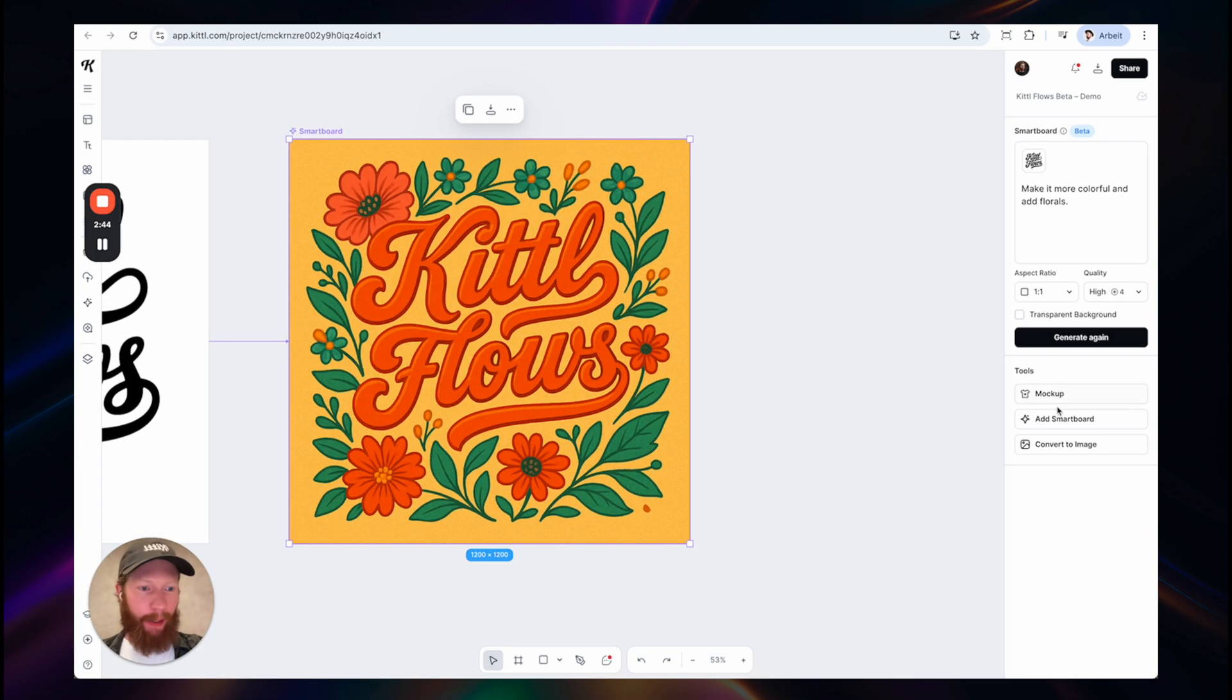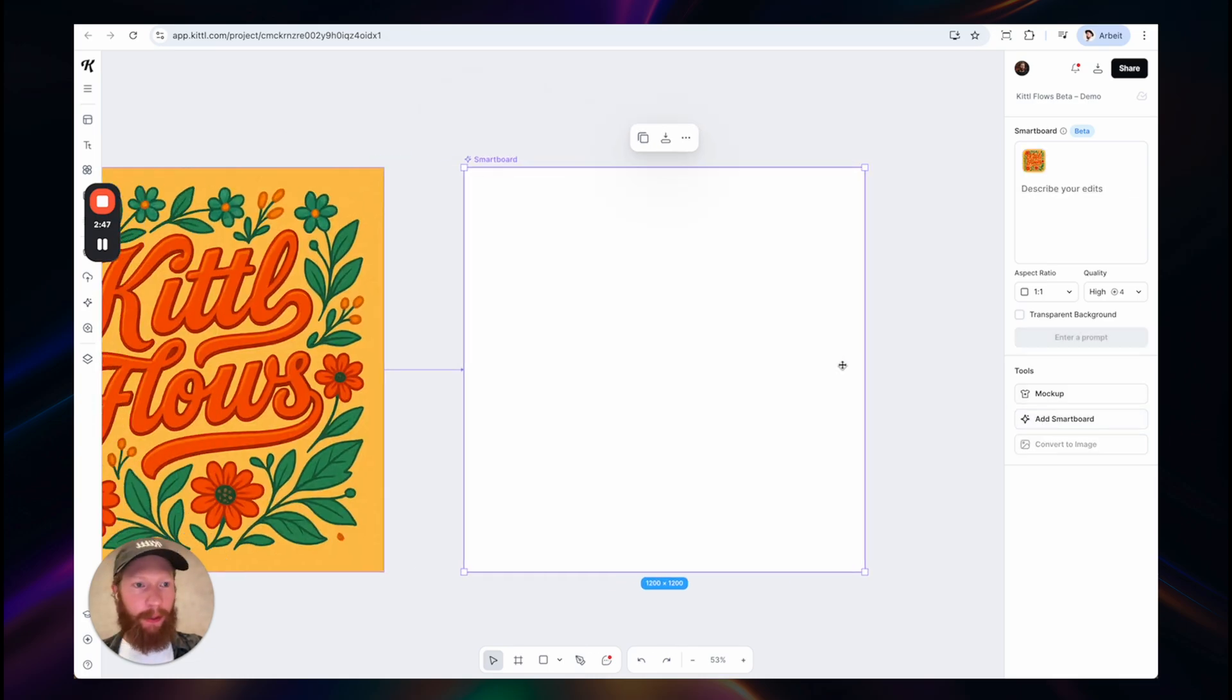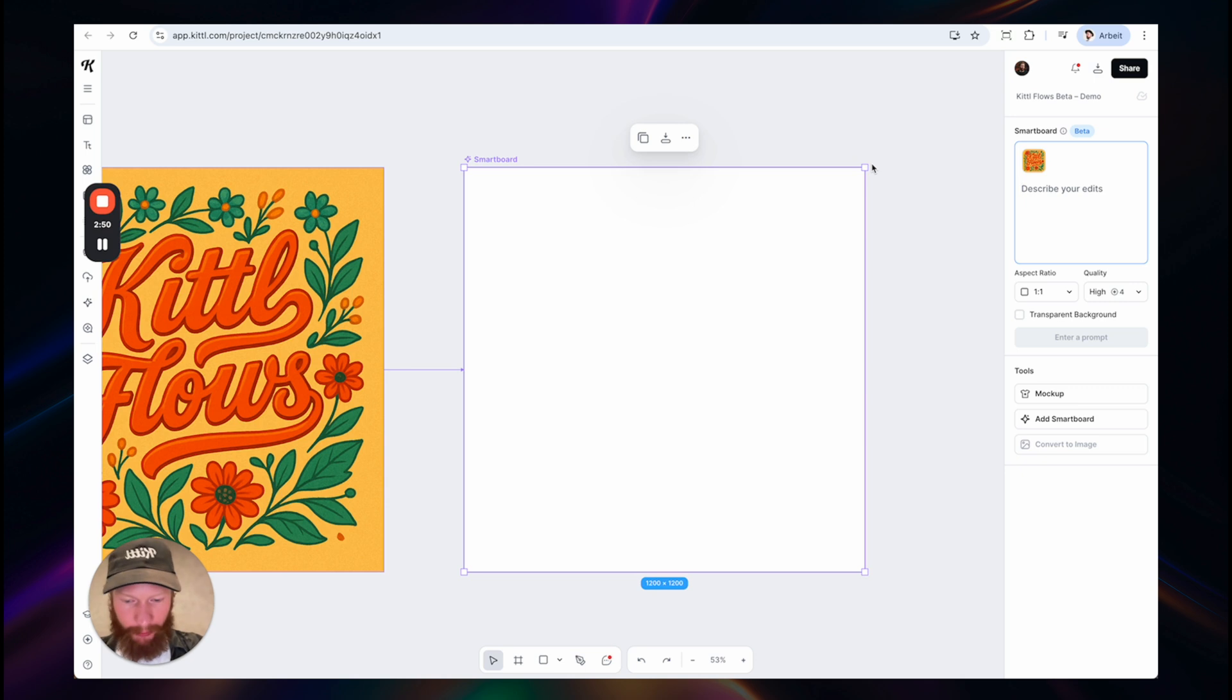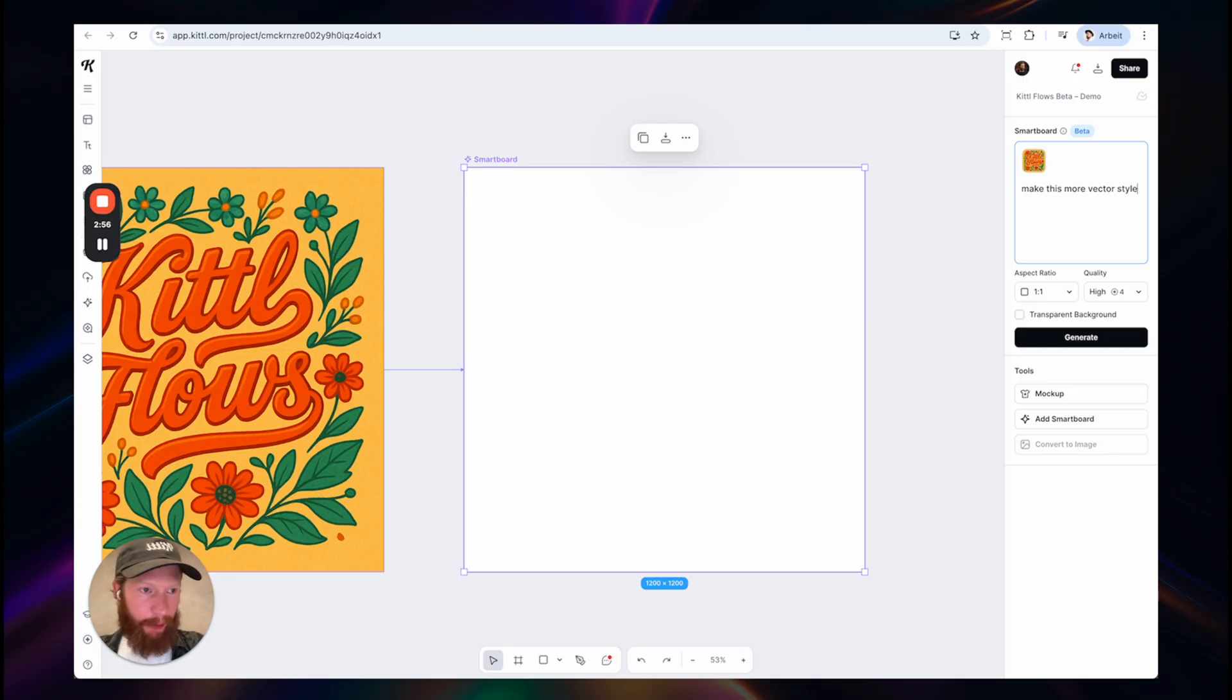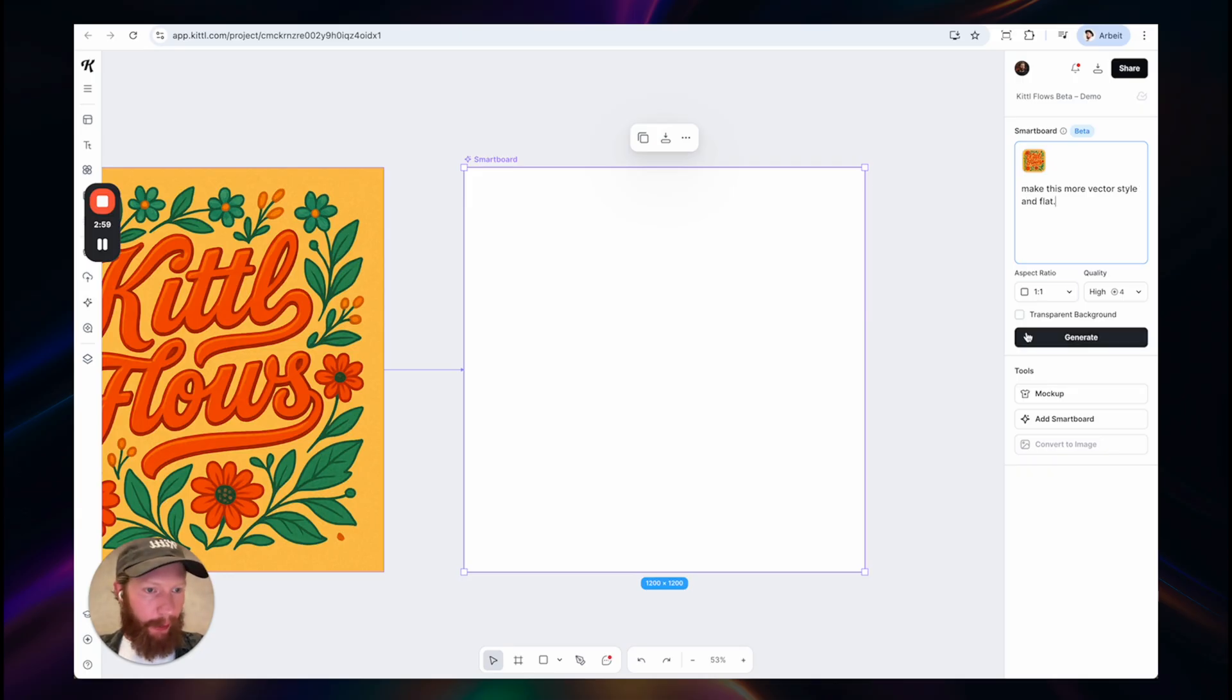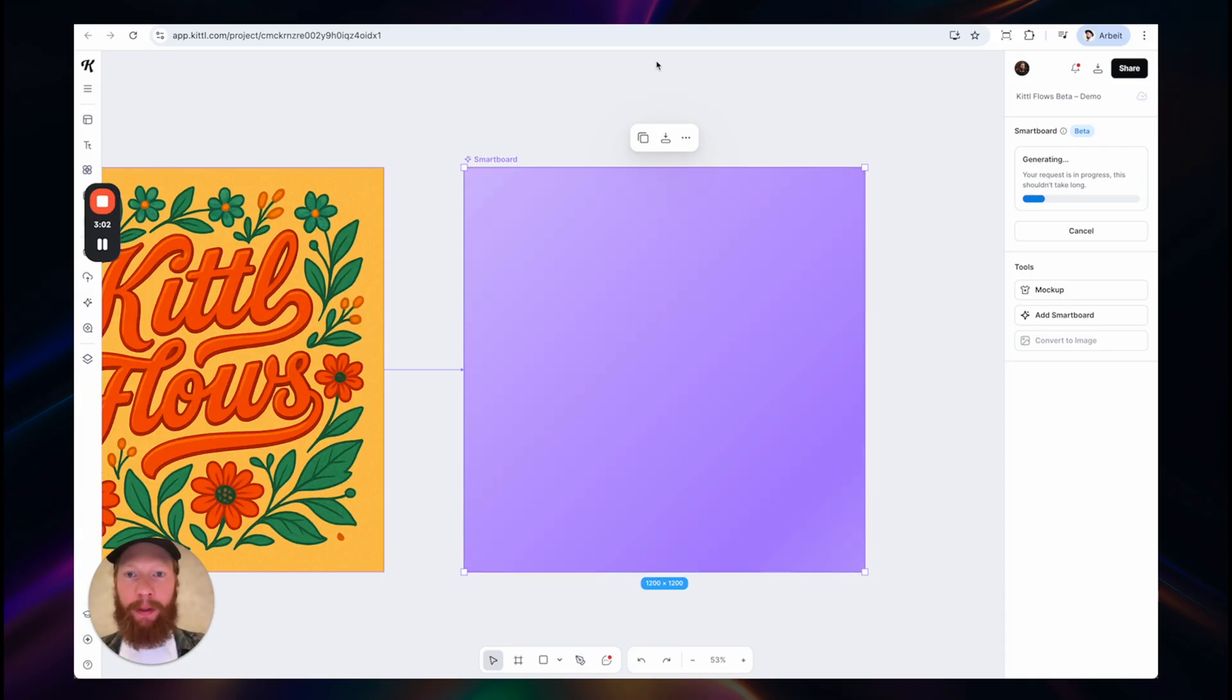And it's called Kittel Flows because you can continue now iterating on this. Let's say I want to add another smartboard. I can easily do this here and add another prompt. And let's try make this more vector style and flat and hit generate again. We will get back to this later.